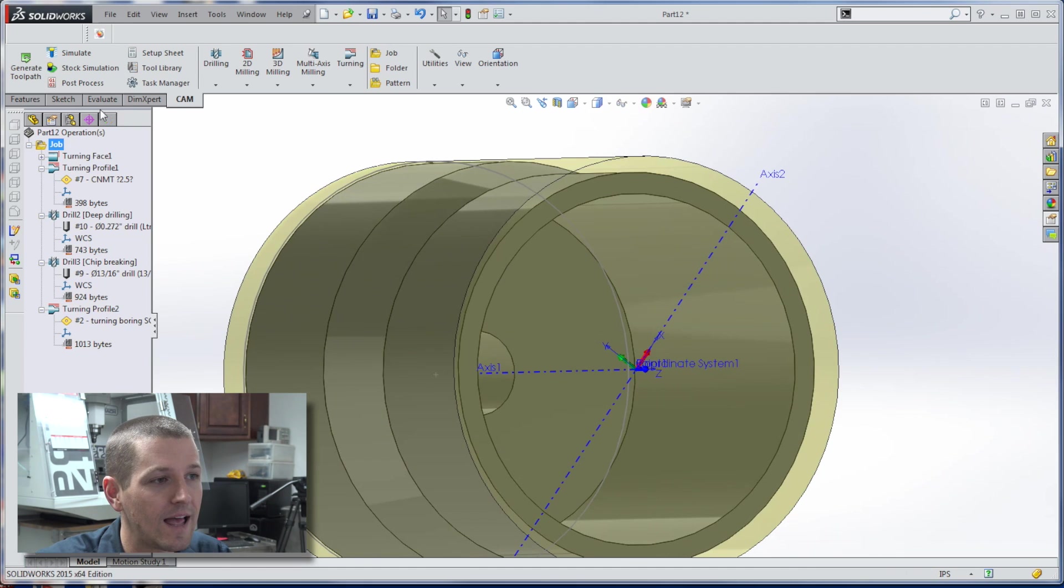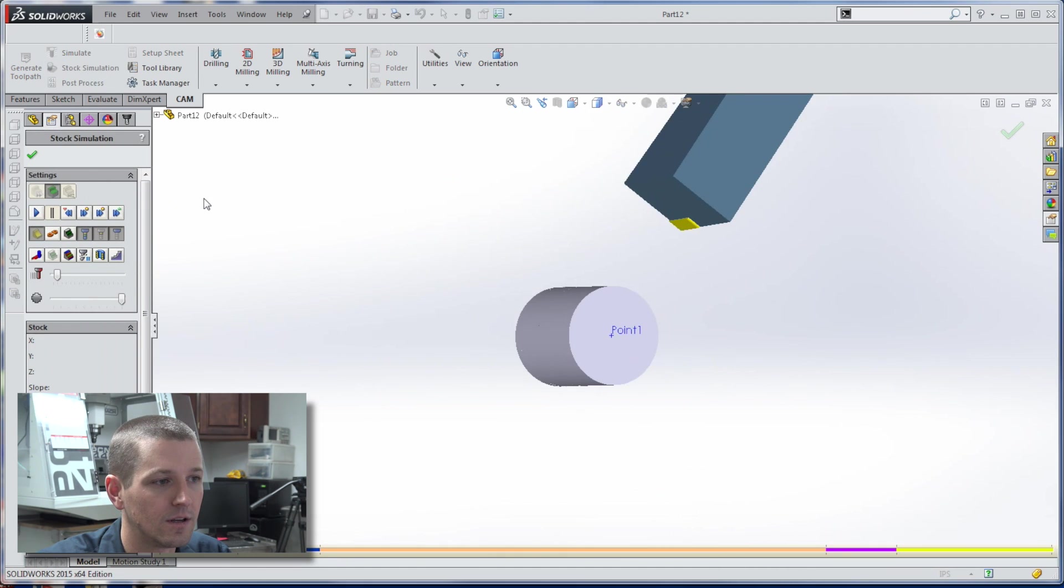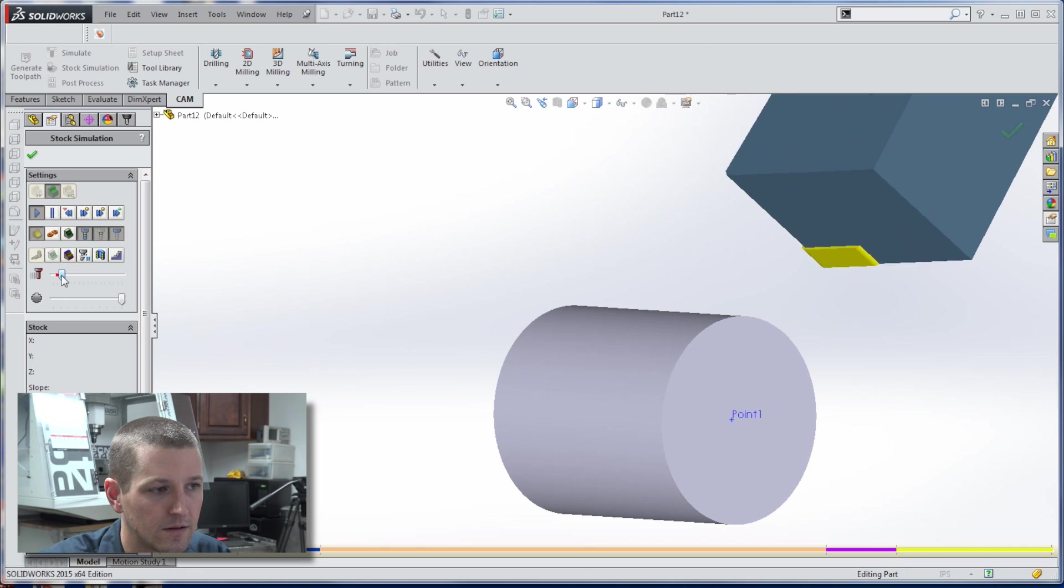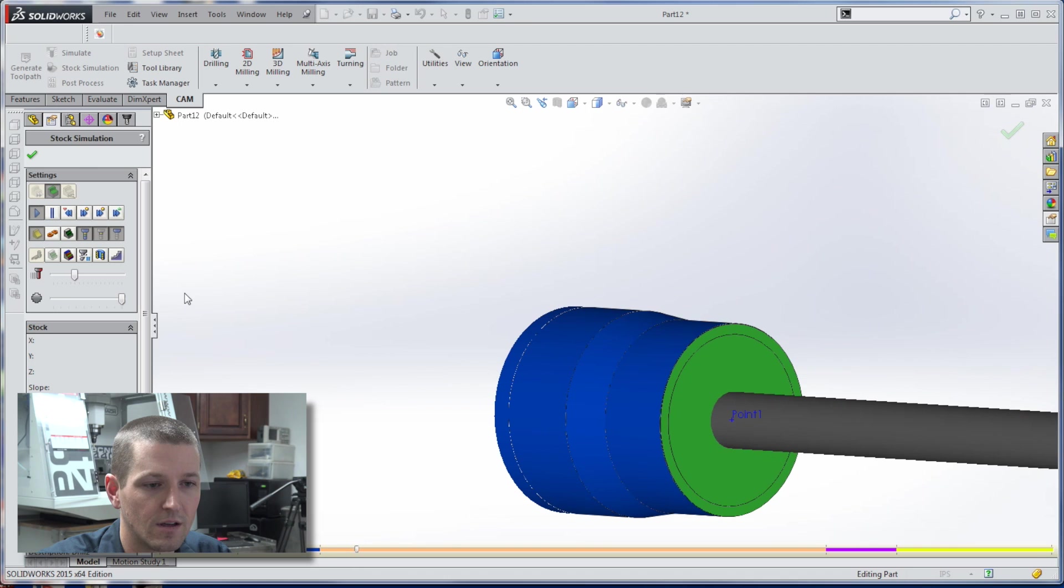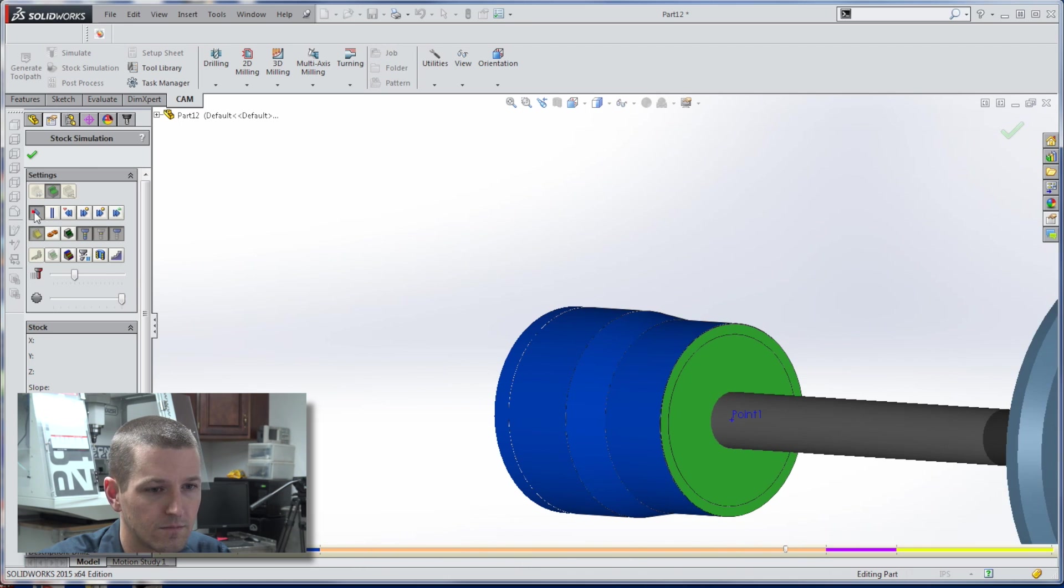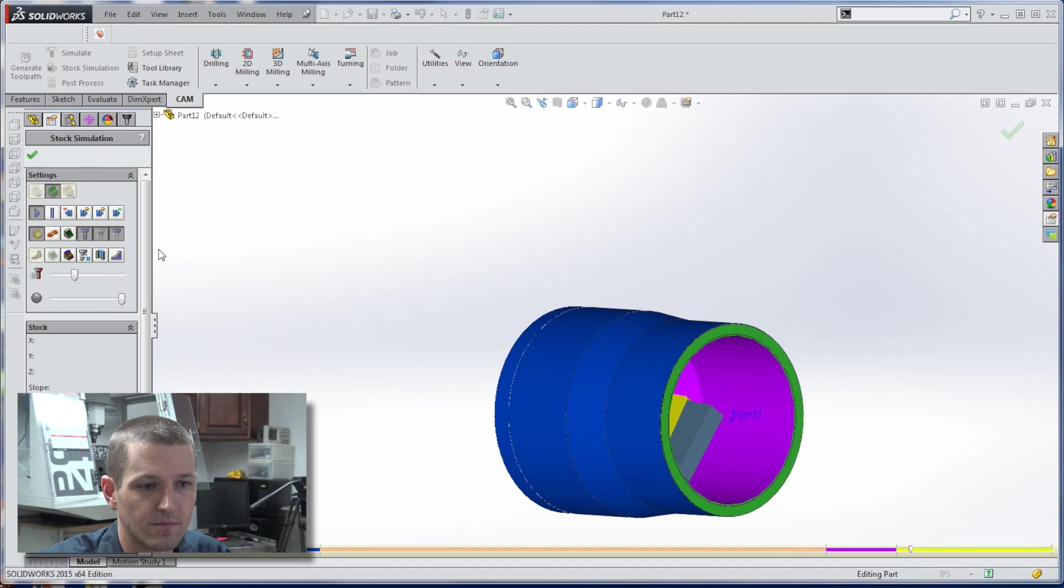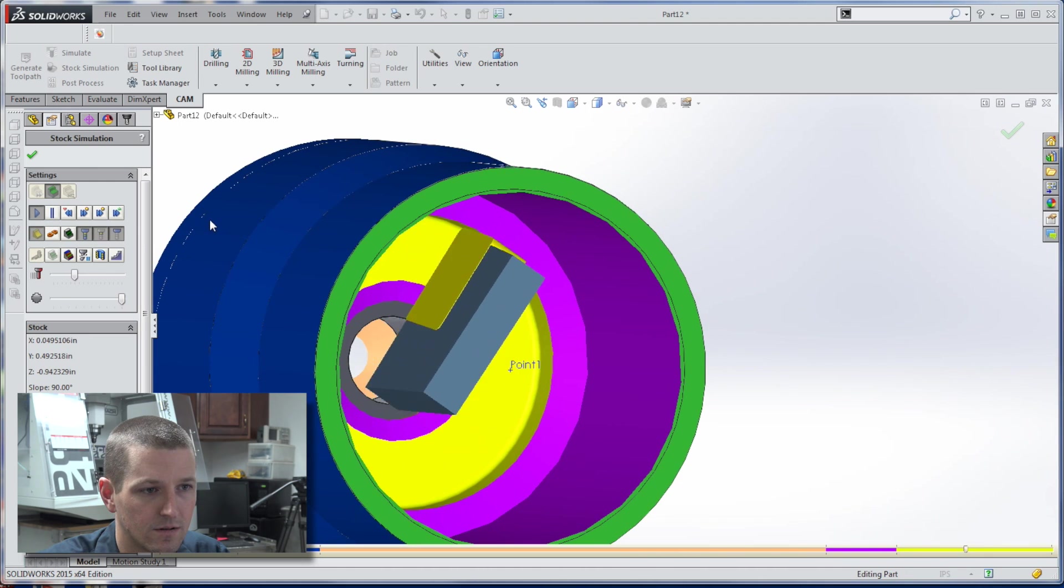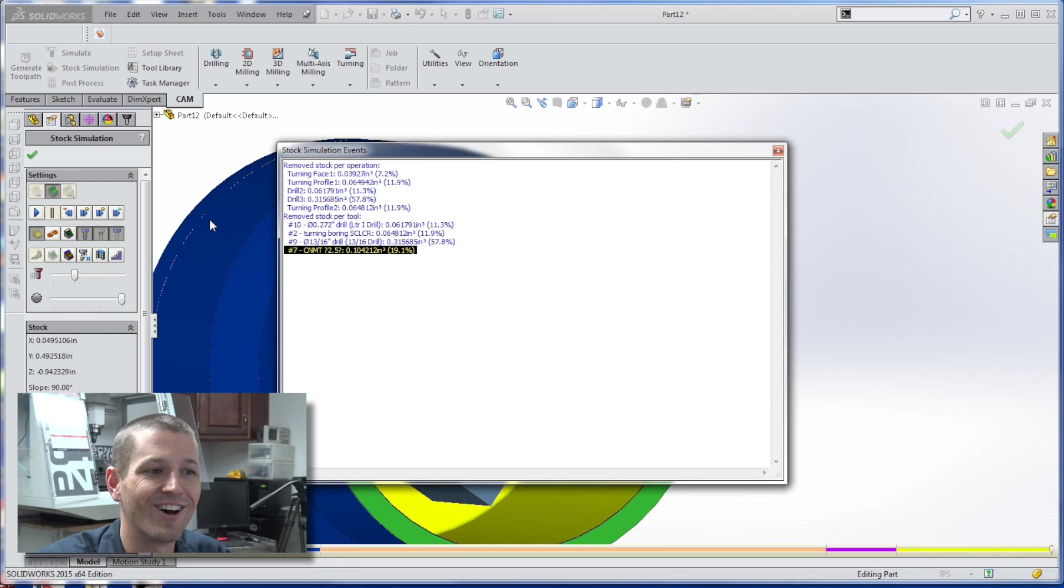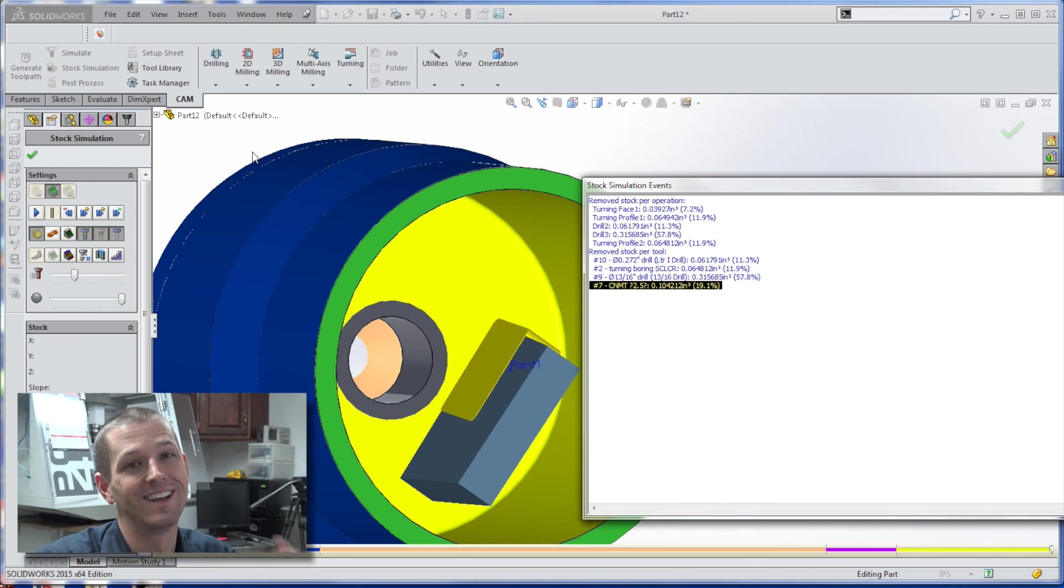So now if we did a stock simulation, hit play, boom, boom, drill out, rough, fast forward here, and here we go. Just like so. How cool is that, folks?